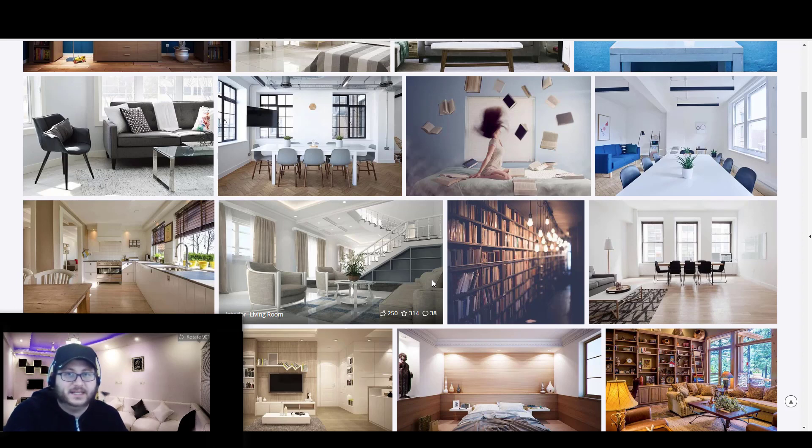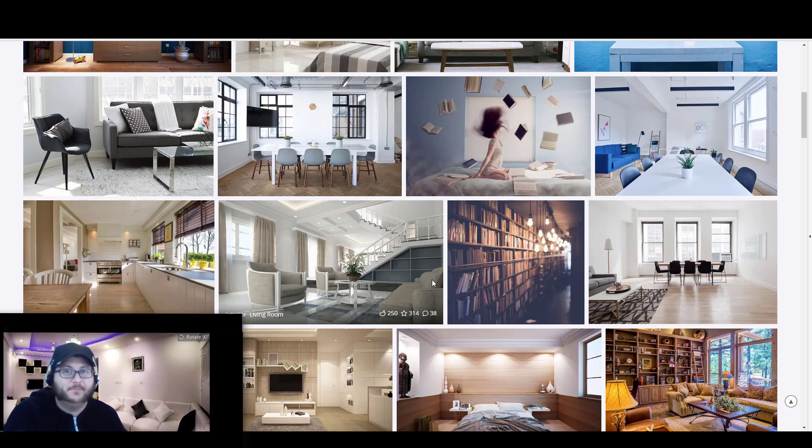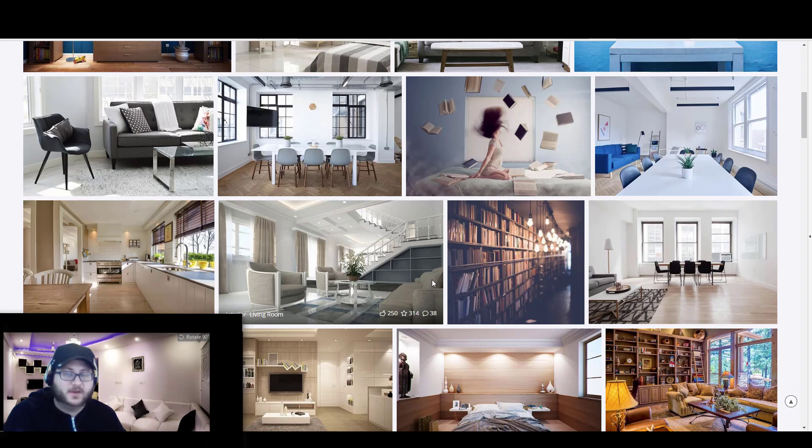Now as you guys might have seen, Microsoft Teams now has the ability to set background effects, which means that you have a list of preset options that you can pick from for your backgrounds in Microsoft Teams.